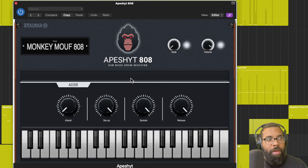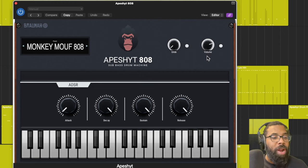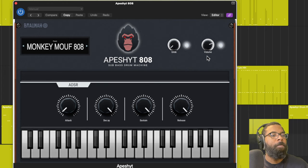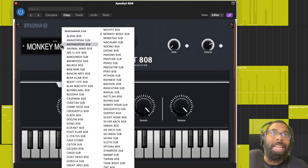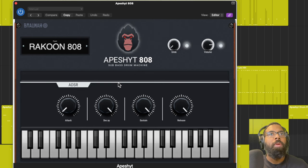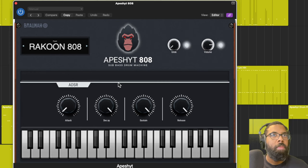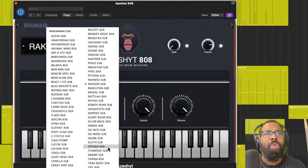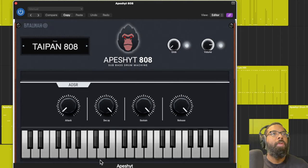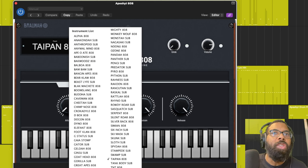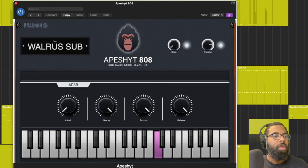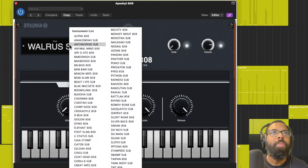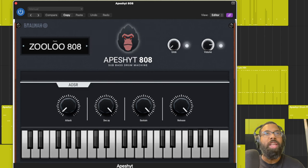We'll go on the right side here, we'll play a couple of these. Monkey. What that sounds like and what I would use it for is probably like a dancehall reggae beat. Reggae, dancehall, that's exactly perfect for that. We'll go to Raccoon. I'll play two more for you. Walrus.